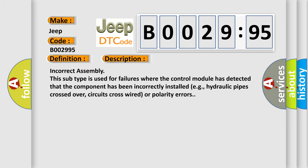Incorrect assembly. This subtype is used for failures where the control module has detected that the component has been incorrectly installed, e.g., hydraulic pipes crossed over, circuits cross-wired, or polarity errors.